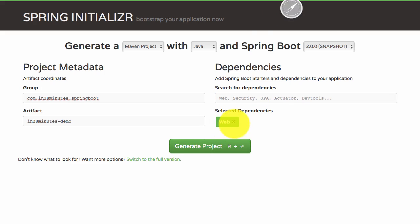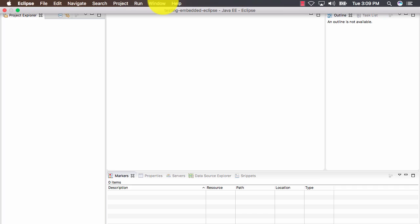This will create a zip file and download it. You need to extract that zip file to some folder of your choice. Once you've extracted the zip file to a folder, you need to import that project. How do we import that project? It's very simple.